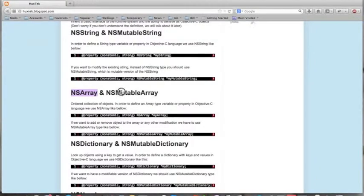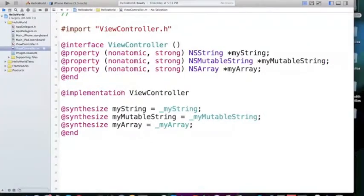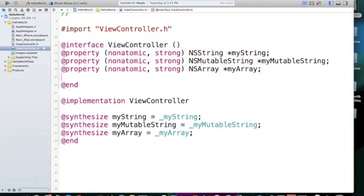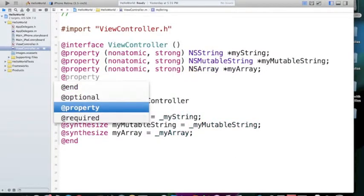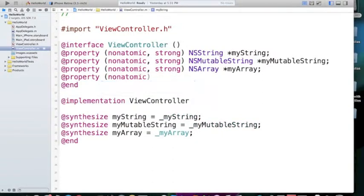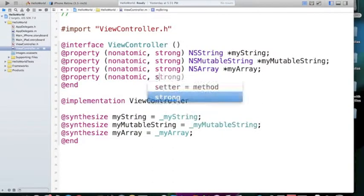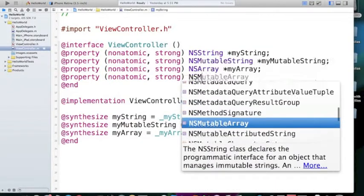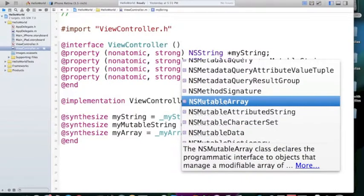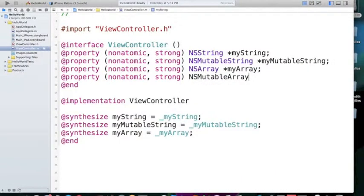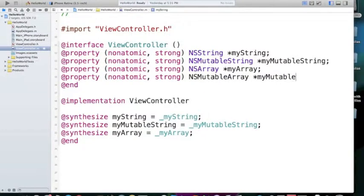And again, we have NSMutableArray. If you want to modify this array, add stuff, remove stuff, we need to use the type of NSMutableArray. And the way that we define it is exactly like the others. Nonatomic, strong,